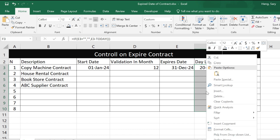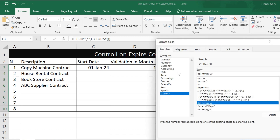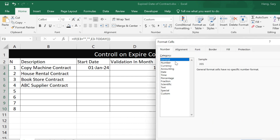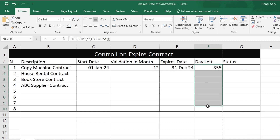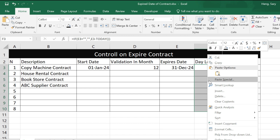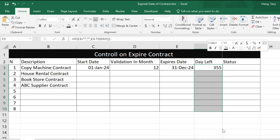Right-click and go to Format Cells. Use General format here, then click OK. Now you can see the values as numbers. If you want to display it with a 'day' label, you can reformat again — select, right-click, and go to Format Cells.